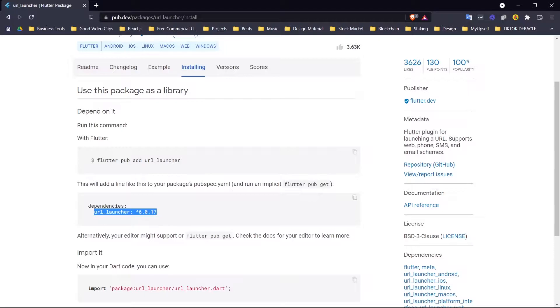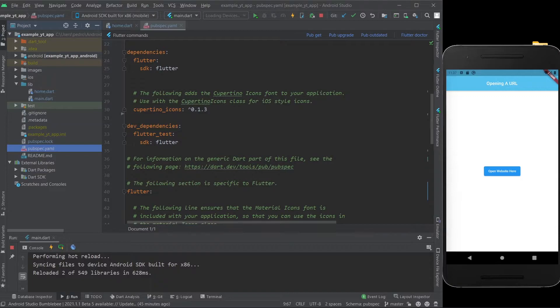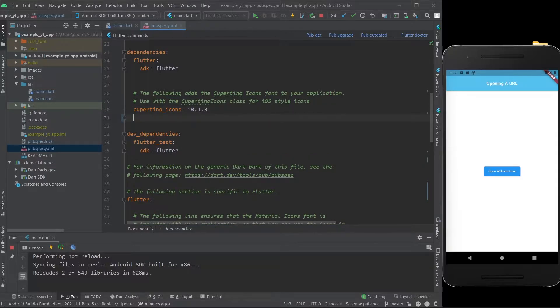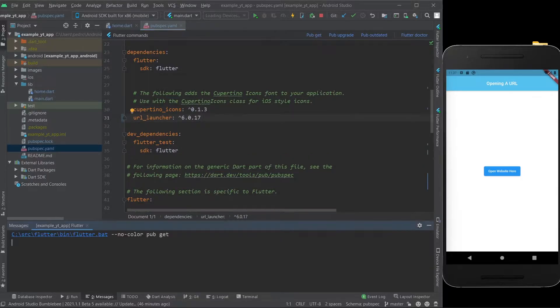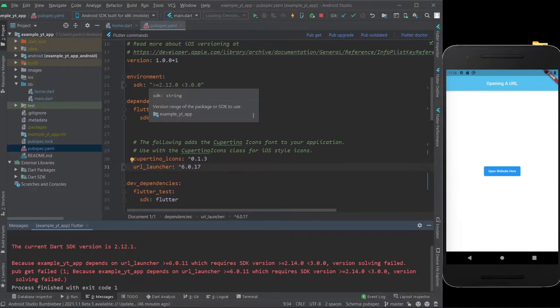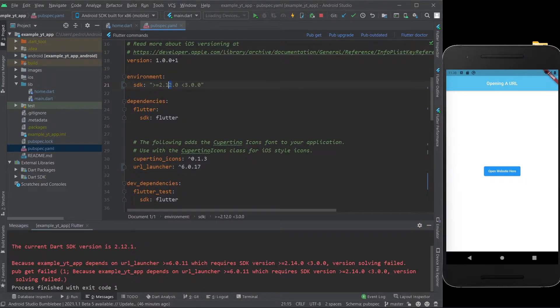You don't even have to come to this page, you can literally just copy this. What matters is that you come over here to the pubspec.yaml file, and over here in the dependencies, I'm going to put it beneath the Cupertino icons. I'm just going to paste it, and I'm going to do pub get, and apparently I need to increase this over here to make sure this works.